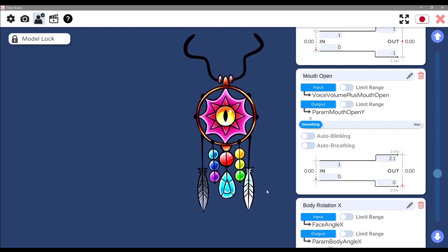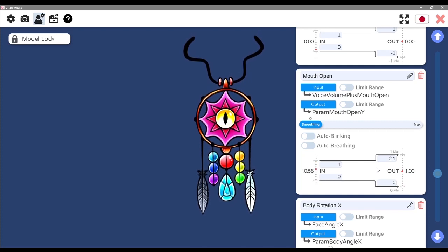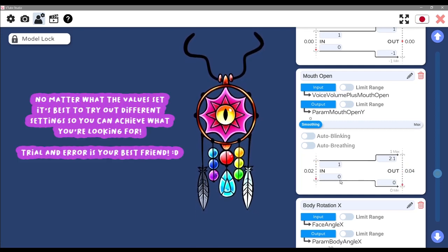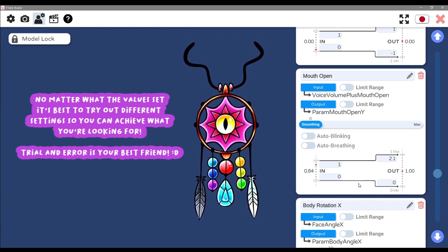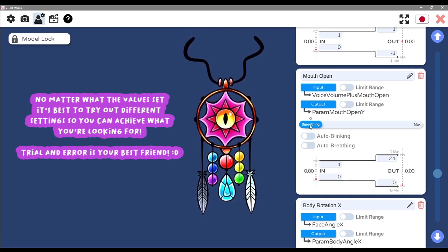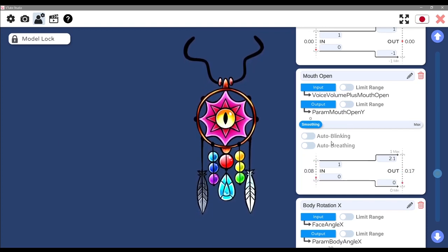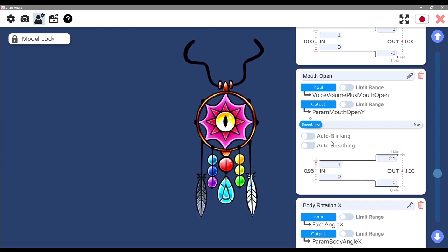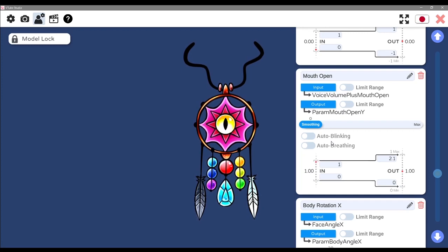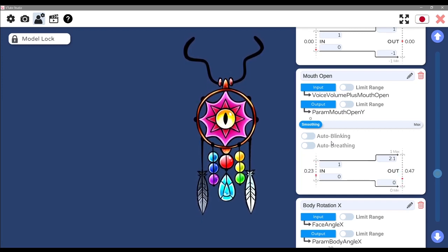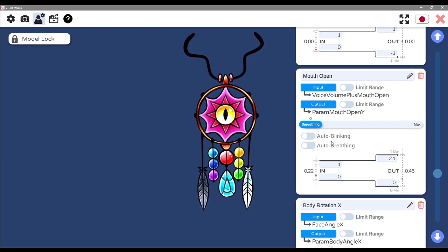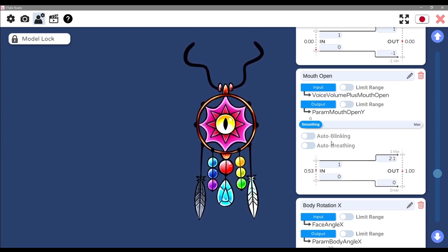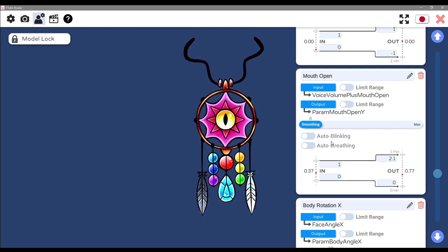I'm using the voice volume plus mouth open and it's doing a really good job at detecting my voice and being able to actually show the glow every time I speak. I think the current settings that you see right here, which is 2.1 and you've got one and zero here on the left, I didn't touch any of that, that's all default. I also have the smoothing on zero because I want the movement to be snappier. I want to make sure that the glow happens as soon as I speak.